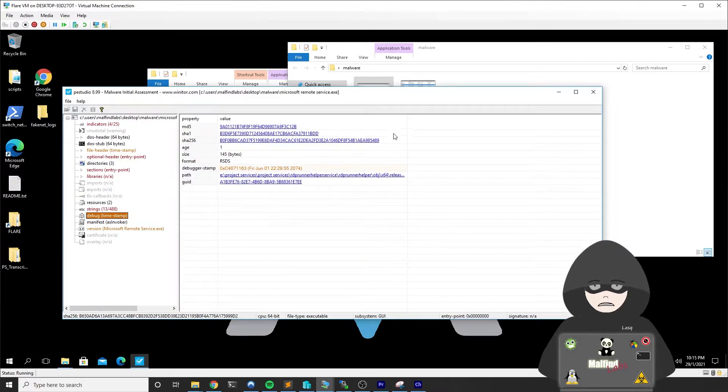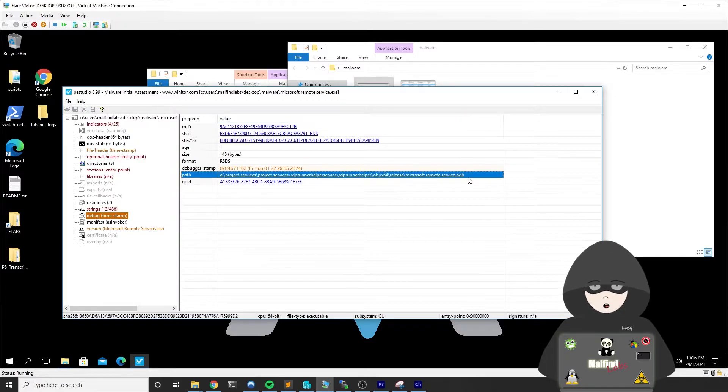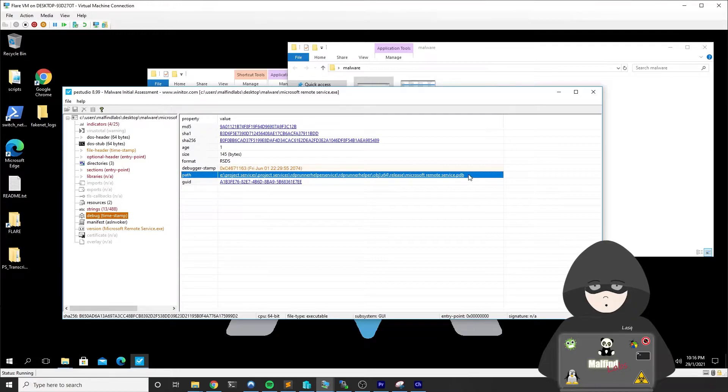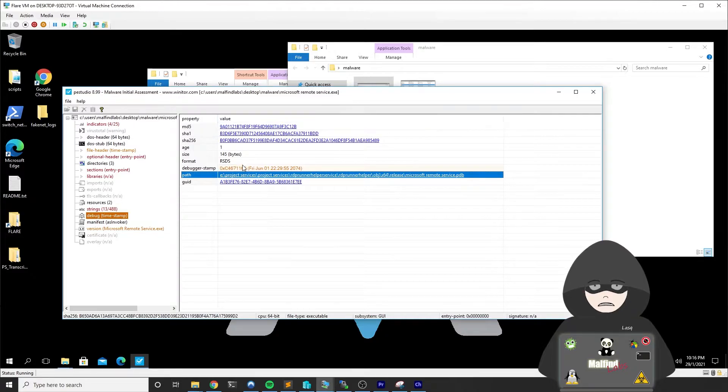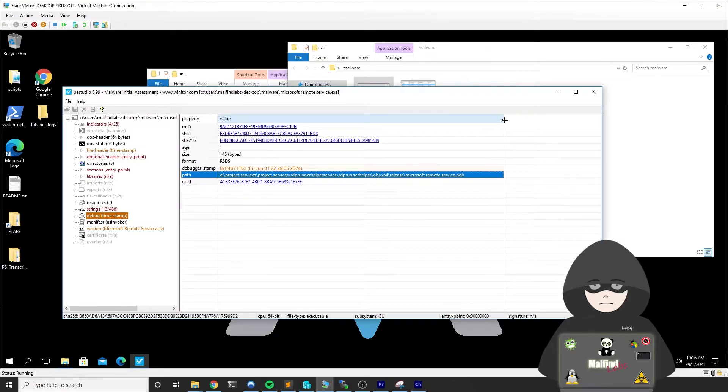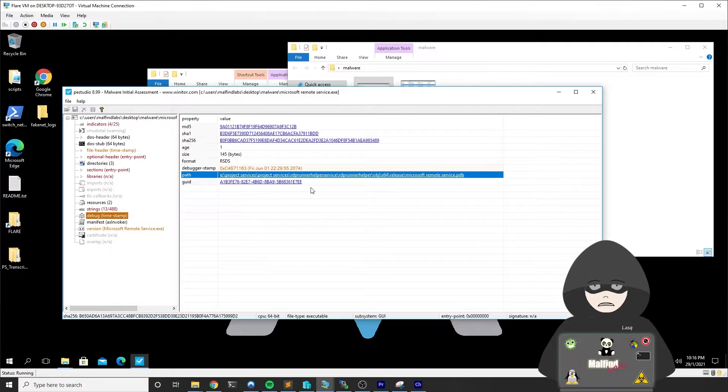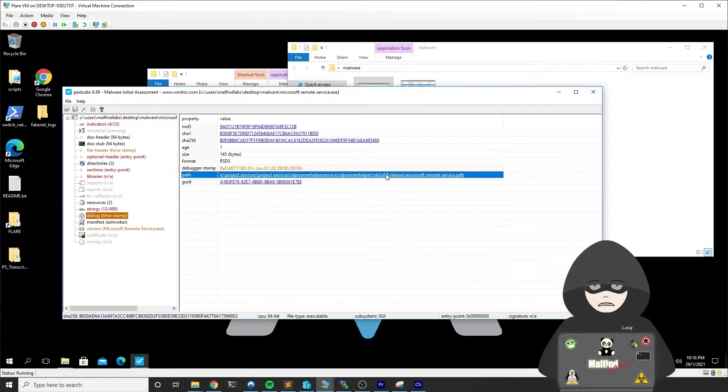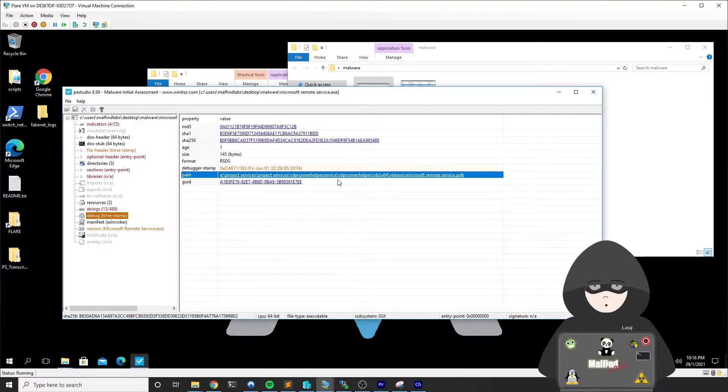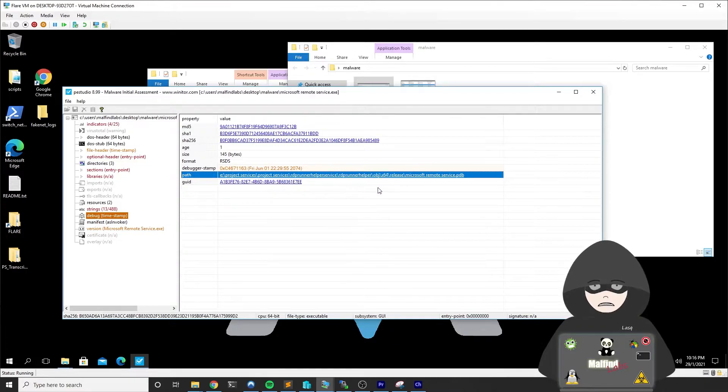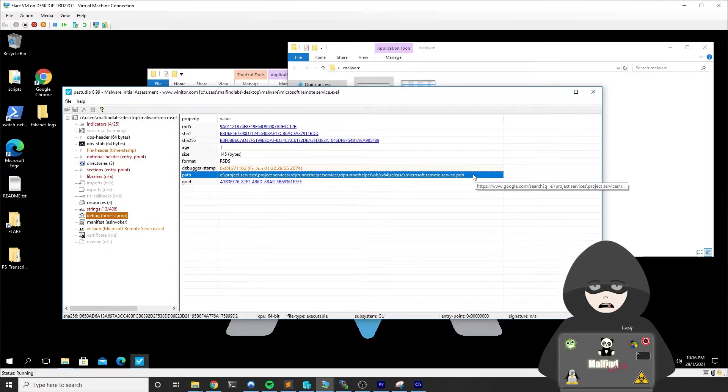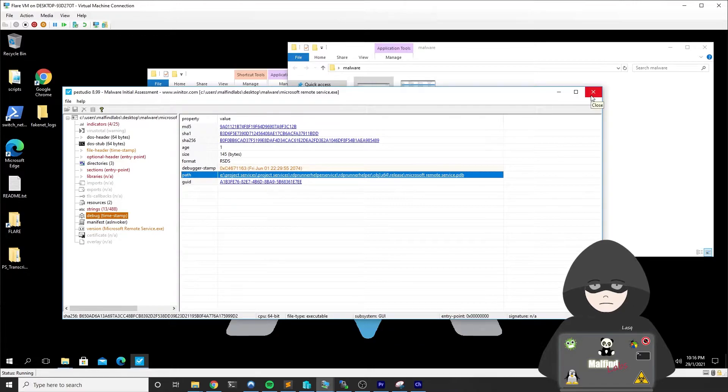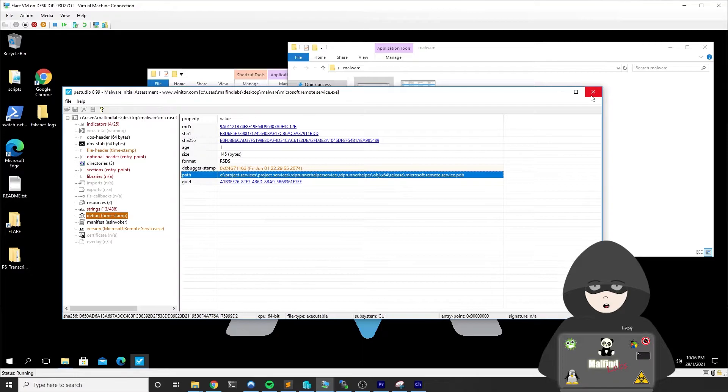One more interesting thing here is in the debugger information. We can see that the debugger information was not removed from the malware. This gives us some interesting intel because what we can see here is the path where the attacker compiled this binary. This is sometimes interesting and can give us some insight into the attacker modus operandi, like what's the name of the folders and things like this. For example, here we know they call this malware RDP runner helper. The fact that the debugging symbols are included also gives us more interesting information while we move into analyzing the binary itself.